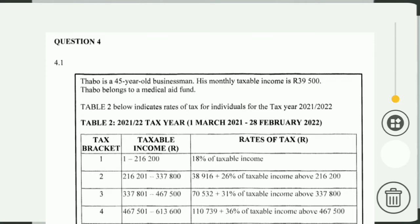Turbo is a 45-year-old businessman. His monthly taxable income is R39,500. Turbo belongs to a medical aid fund. Table two below indicates the rate of tax for individuals for the tax year 2021/2022.